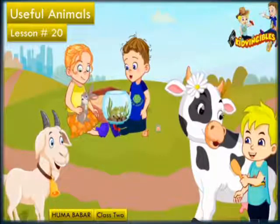Assalamu alaikum dear students. I am your science teacher Huma Babar and this is class 2, lesson number 20, and our topic is useful animals.